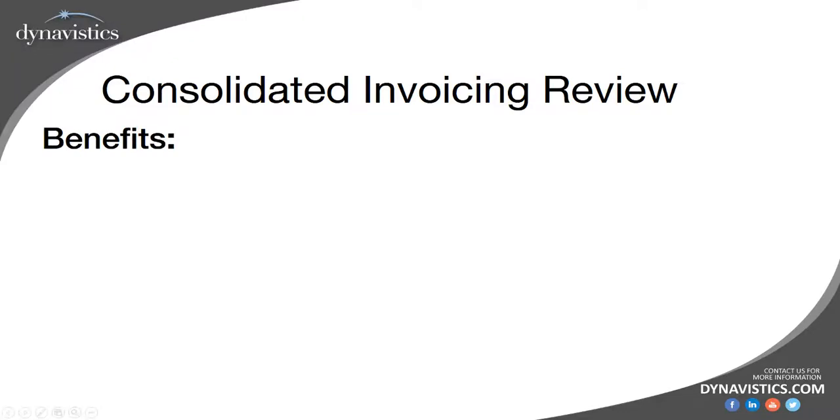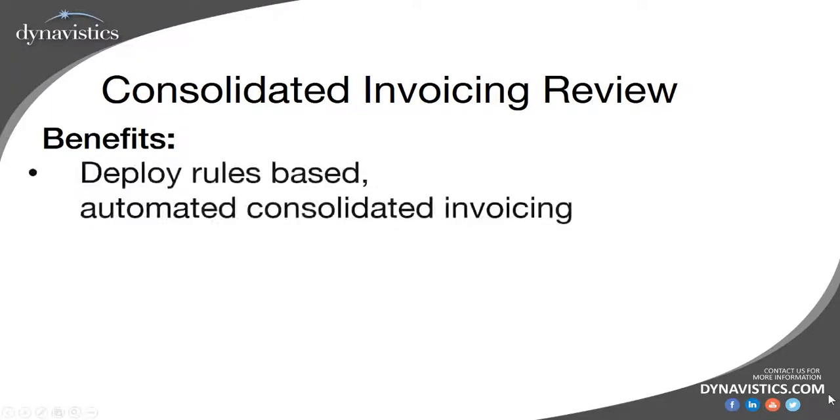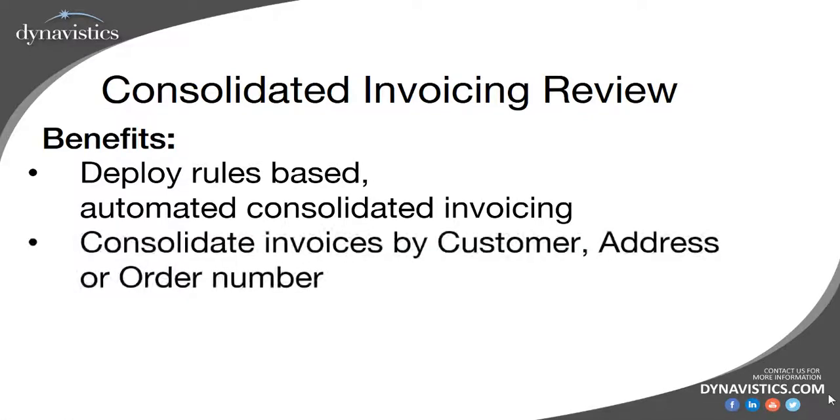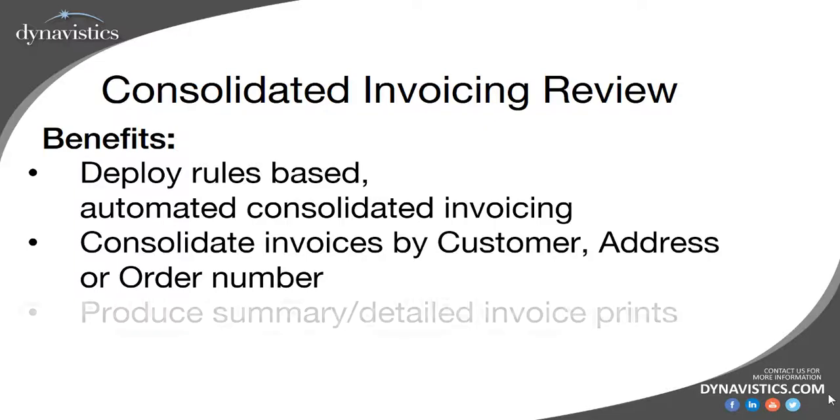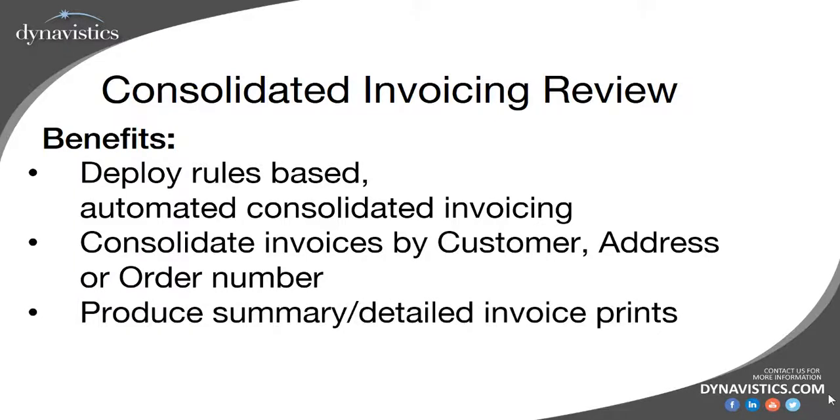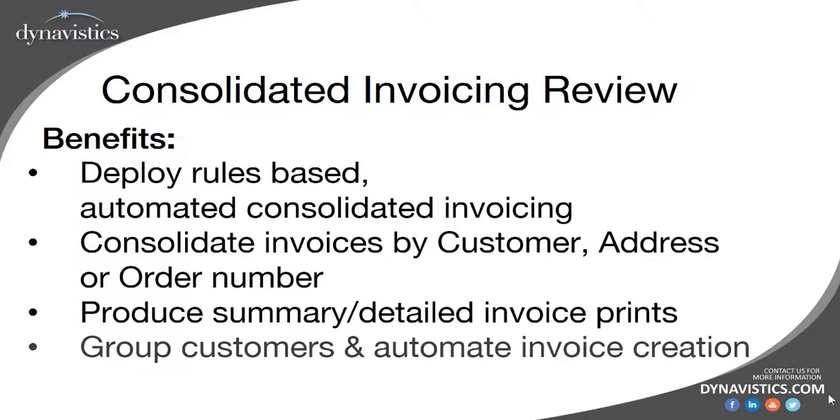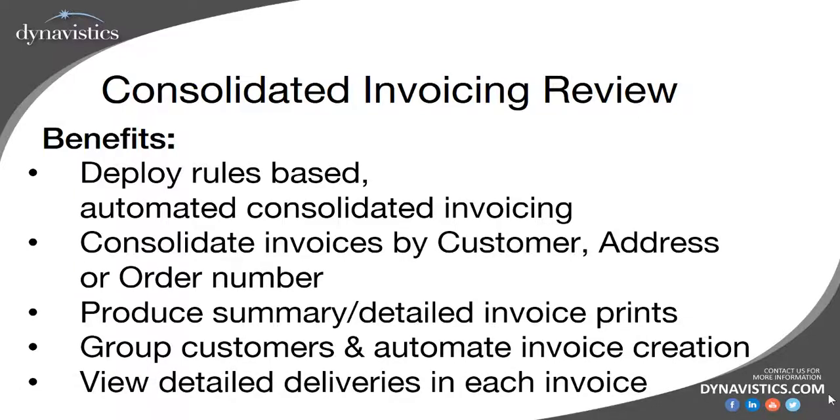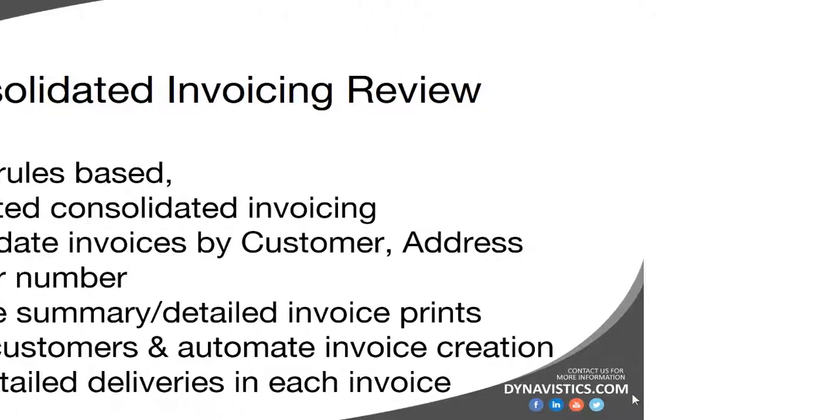So with Dynavistics, you can deploy rules-based, automated consolidated invoicing, allowing you to consolidate invoices by customer, address or order number, produce summary or detailed invoice prints, group customers and automate the invoice creation process, and view detailed deliveries within each invoice. In so doing, it will help reduce costs and increase your customer satisfaction and engagement.